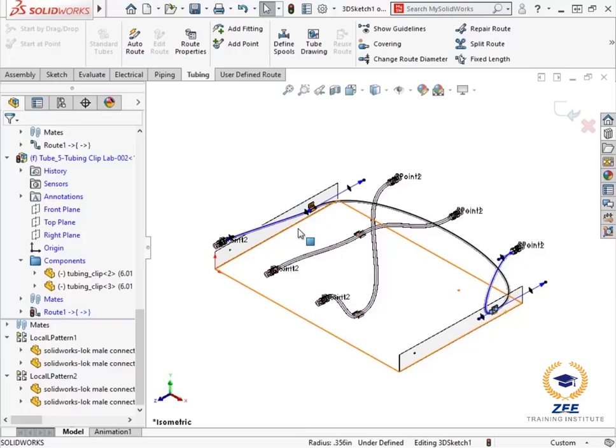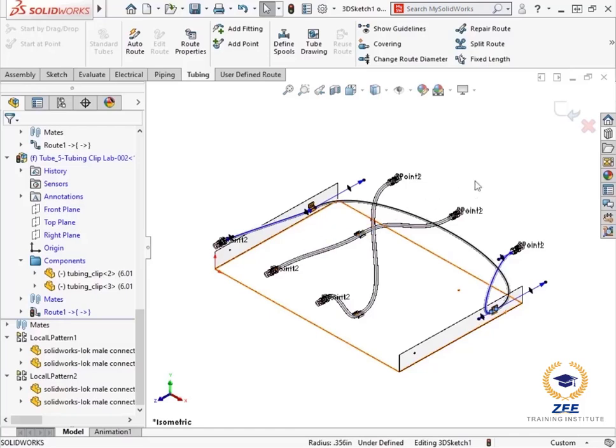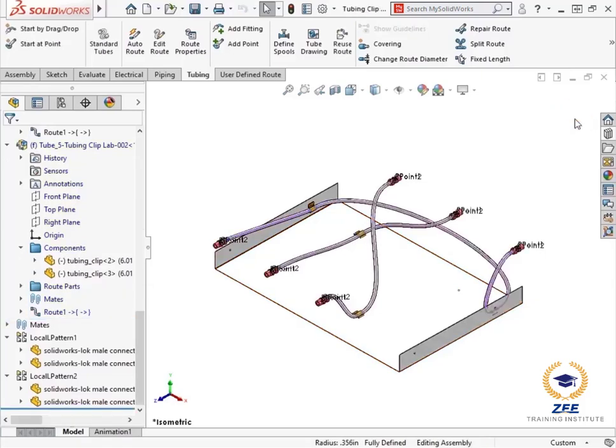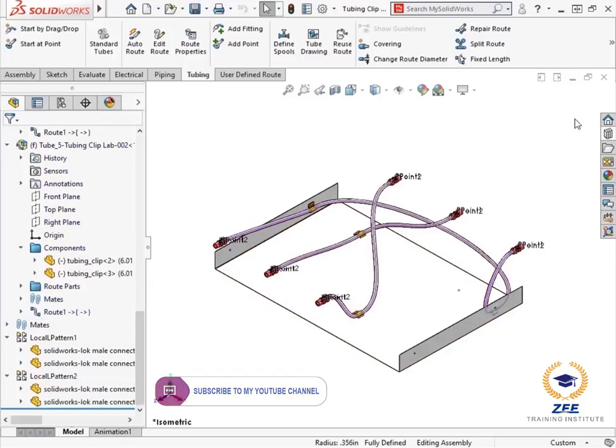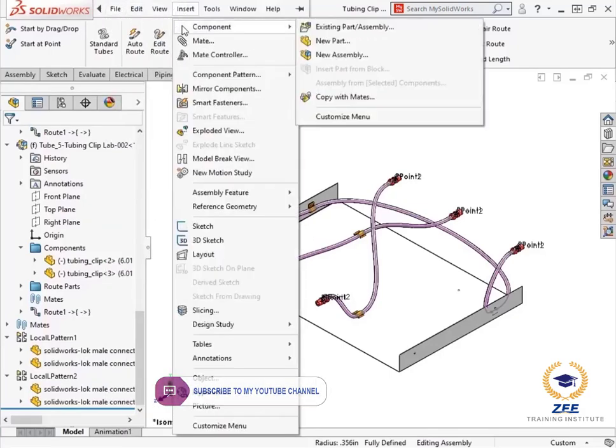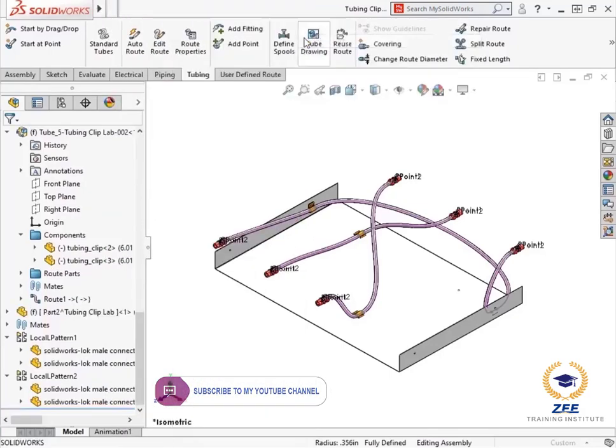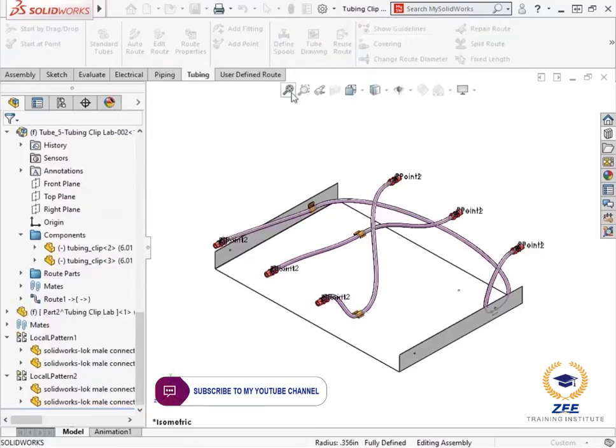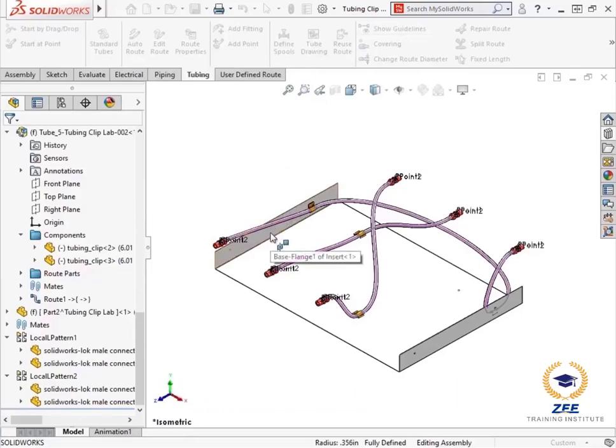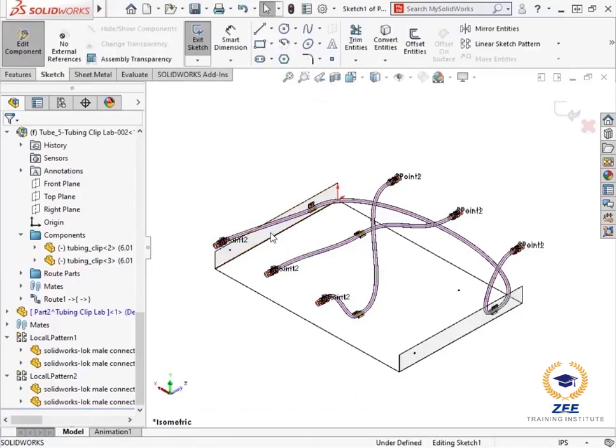Now in this design, I know that there will be certain components added later that this route can't interfere with. So I would like to somehow make sure the routes do not pass through a particular volume within the assembly. I know that this volume can be virtually represented by a 10 inch cylinder that passes through the assembly. Let me exit the route sketch and exit edit component mode. Next, let's create a new component to represent this volume. I'll go to insert component, new part.